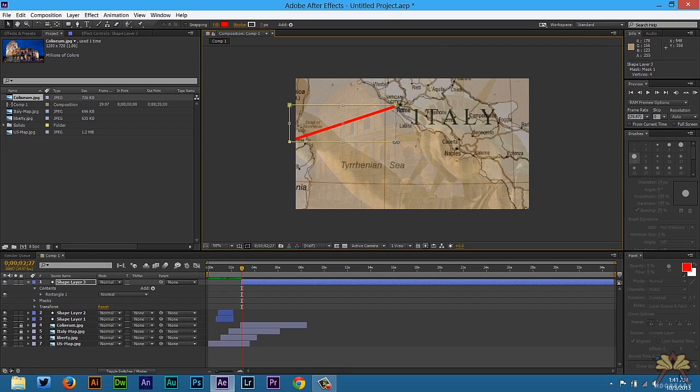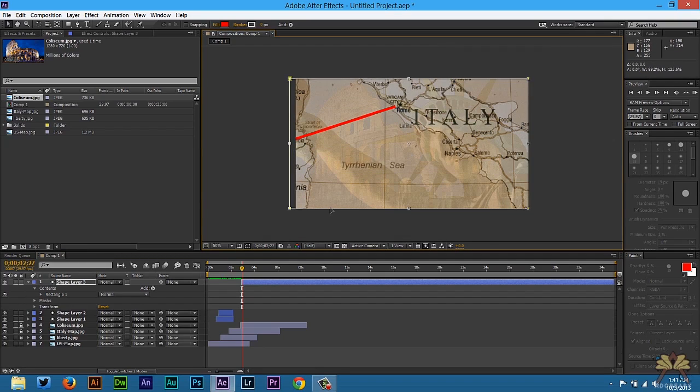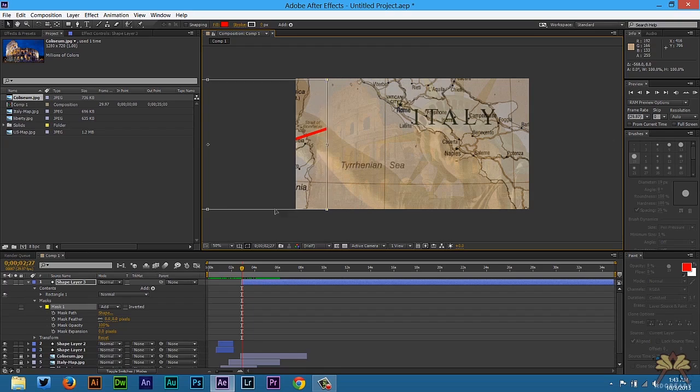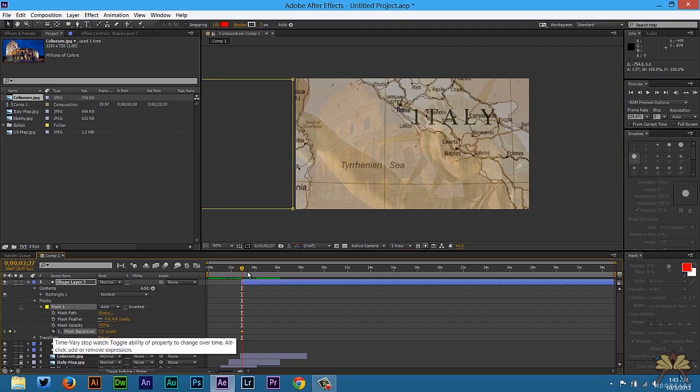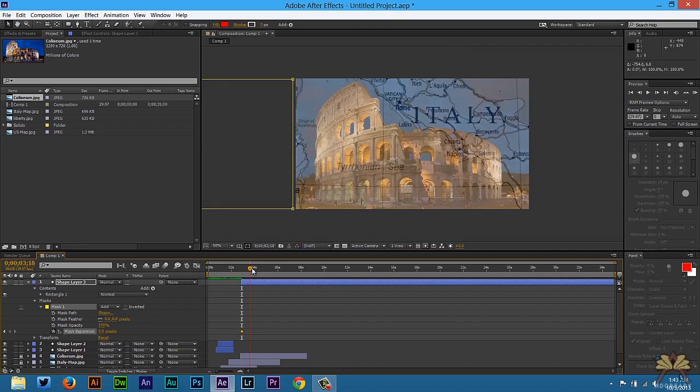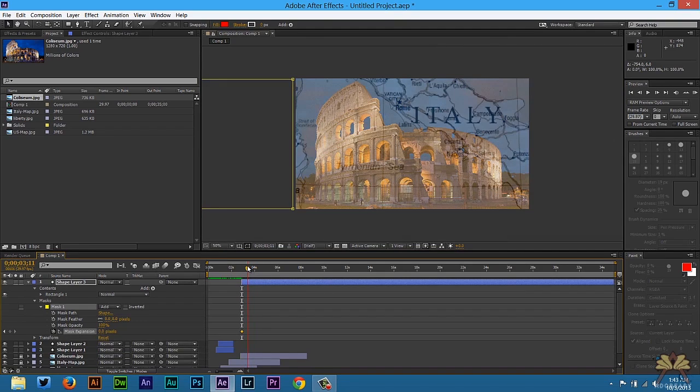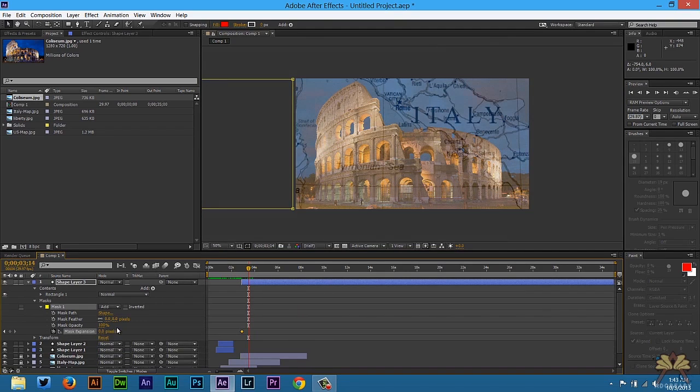Expand it. And you're going to move the mask to the left, until you don't see the red line. Now what we're going to do is select one keyframe for expansion. And we're going to increase it.